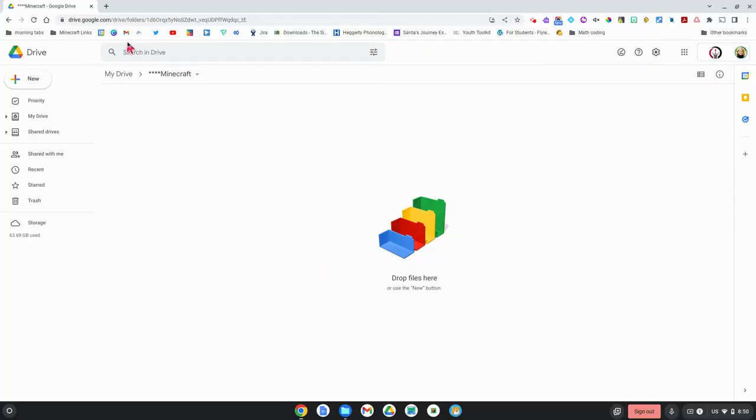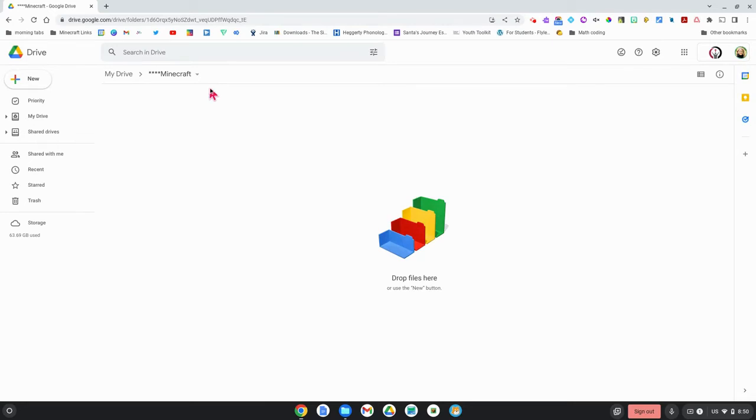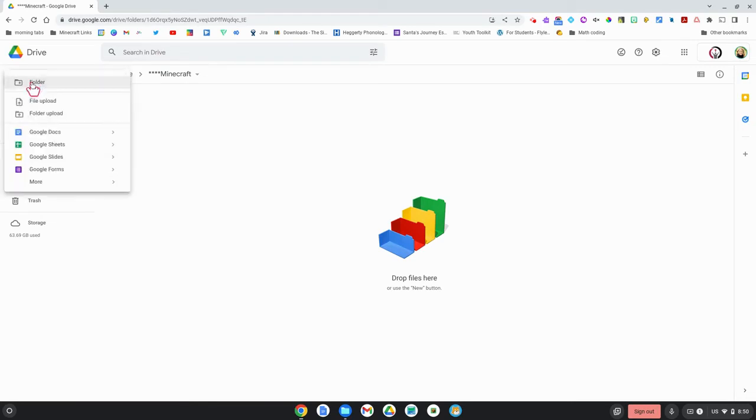I've created a folder in my Google Drive called Minecraft. It's a good idea to put all of your saved worlds in a specific folder. So now that I'm in my folder I'm going to click on new and then I'm going to click on file upload.